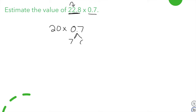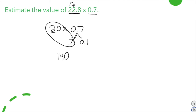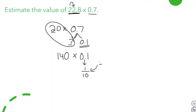Now I solve using strategies we've learned. I split 7 tenths into 7 and 1 tenth. First, 20 times 7: 2 times 7 is 14, plus the zero makes 140. Now I multiply 140 by 1 tenth — dividing by 10 moves the decimal one place to the left — giving an estimated answer of 14.